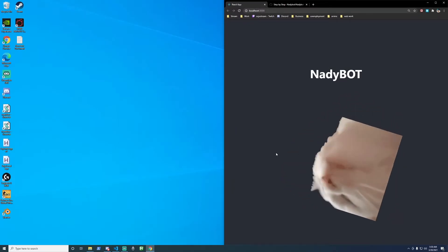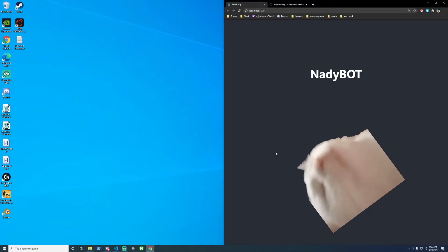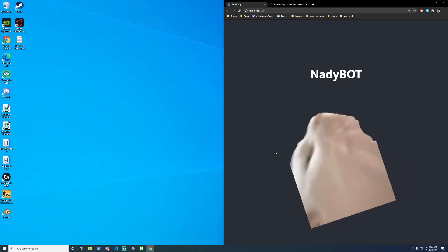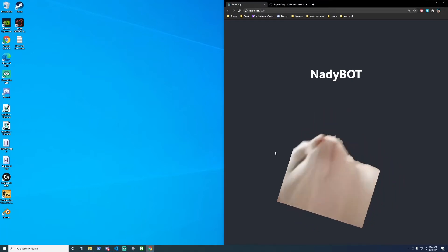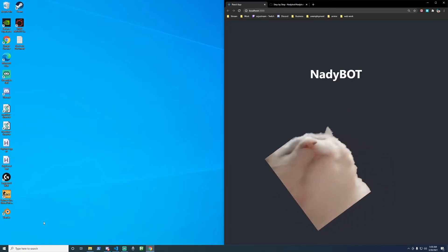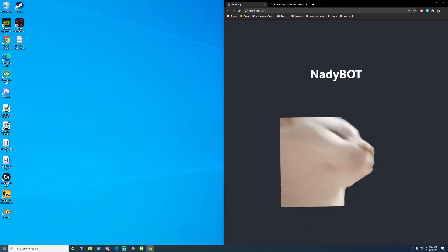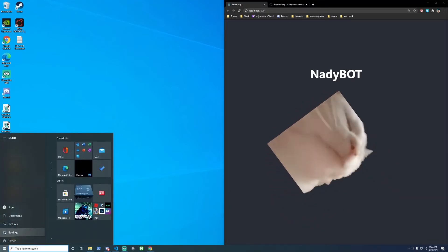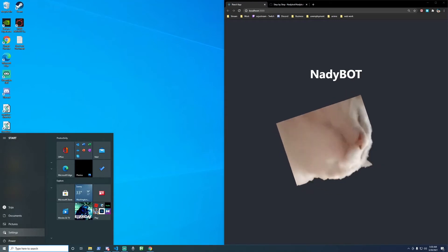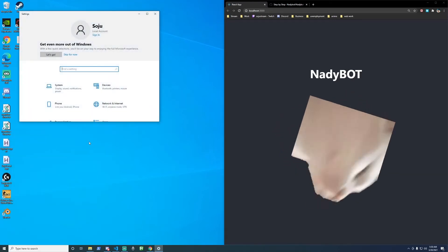The first thing we got to do is get Windows Subsystem for Linux setup. Follow along! On the bottom left of the screen click on your Windows key, go to the gear icon which is settings, click on that.